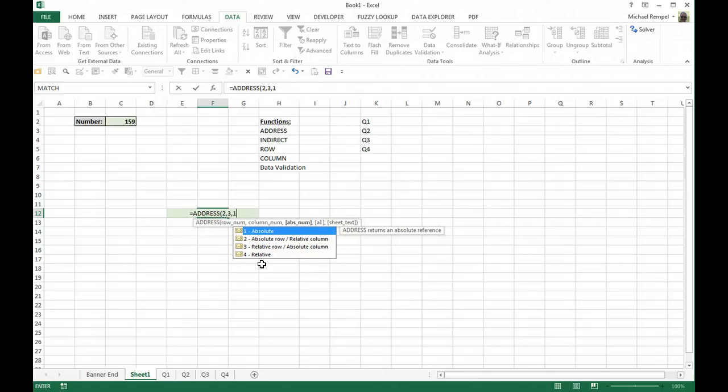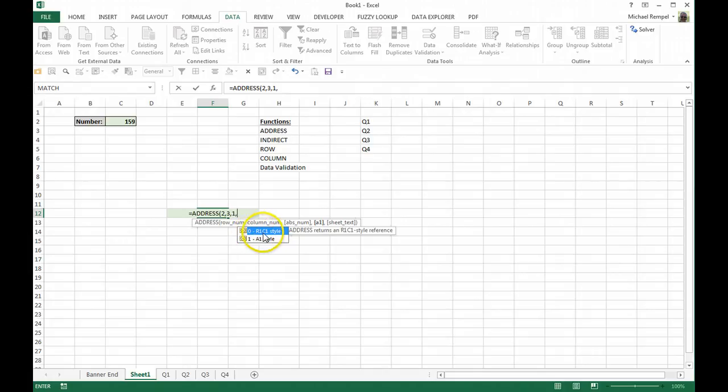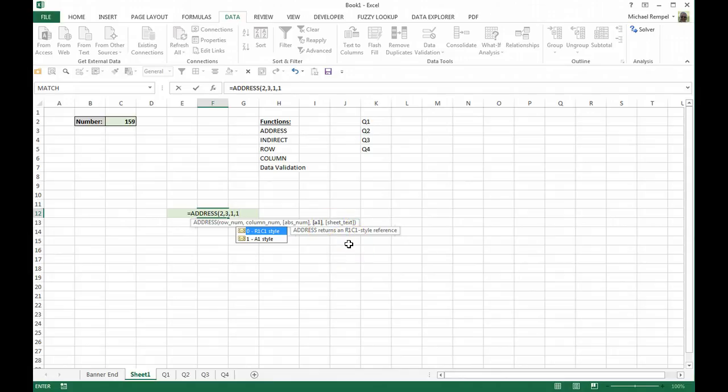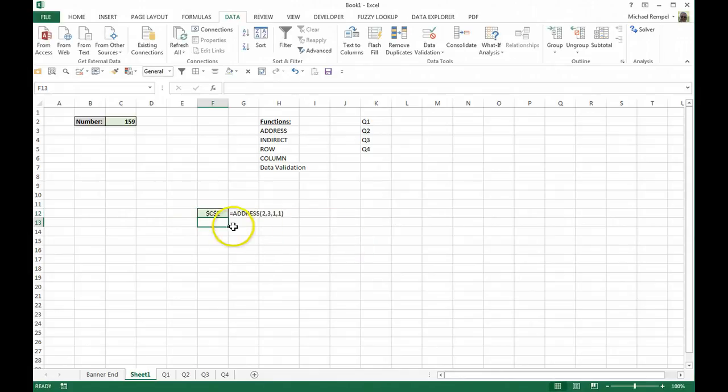And if you want to use the R1C1 style you put in a 0 or a 1 for the A1 style which is more the normal convention. So we're going to go that route. And there's a last option here called sheet text. That's optional and we'll take a look at that in a second. So if I close that off and hit enter, you notice it gives me that cell reference, C2.